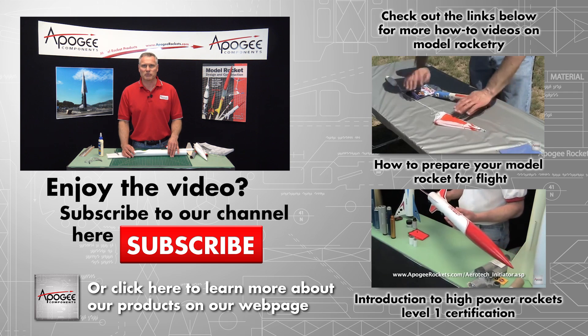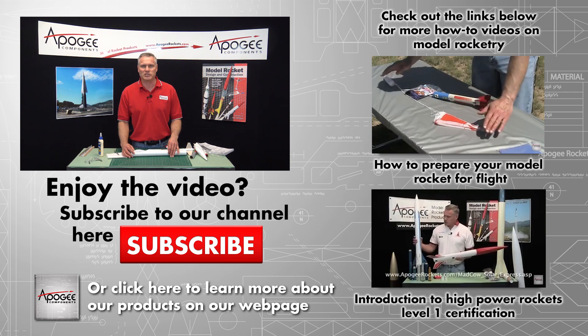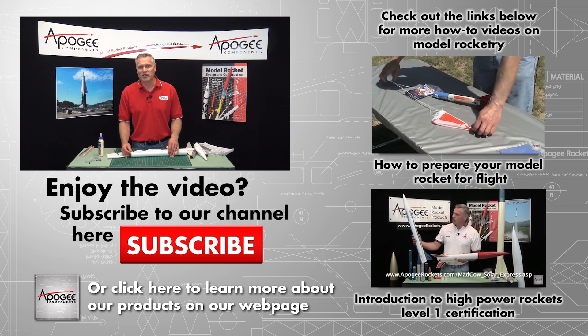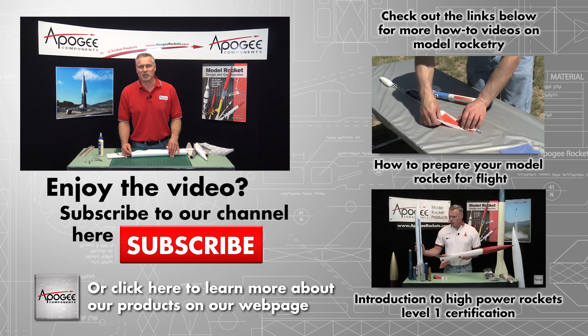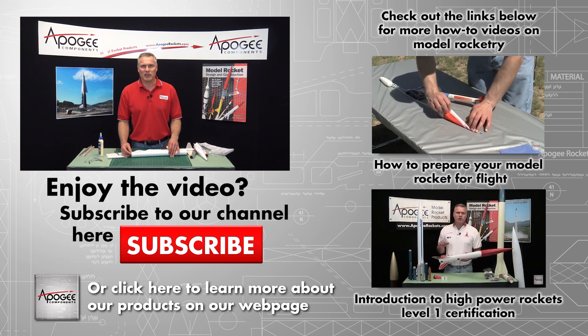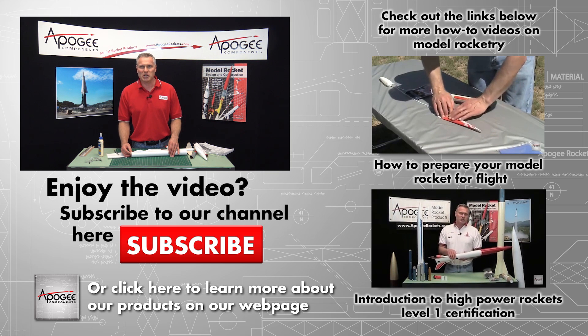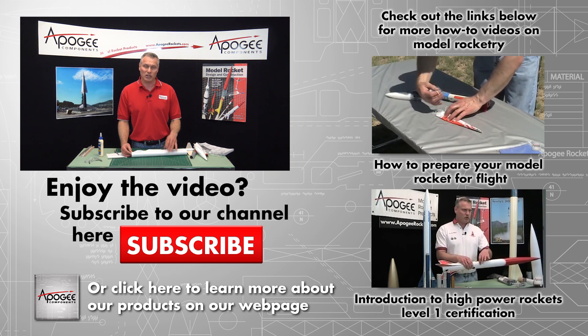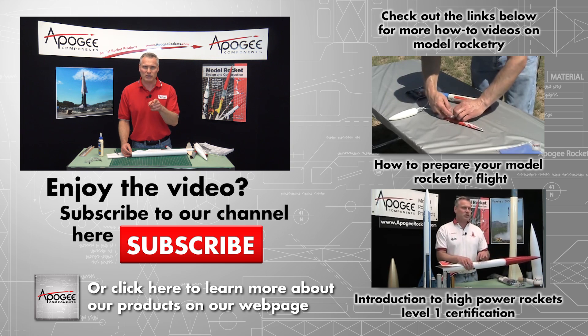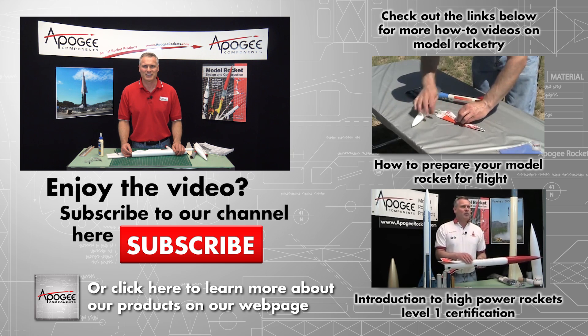And also come to our website and maybe you'll find something cool there. Again, my name is Tim Van Milligan and I'm from Apogee Components where our mission is your success.